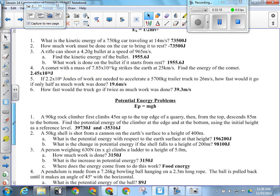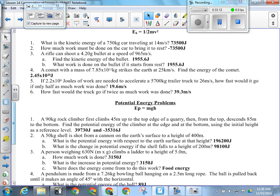For number 5: 2.2 times 10 to the 6 joules of work are done to accelerate a 5,700-kilogram trailer truck to 26 meters per second. How fast would it go if half as much work was done? If only half as much work was done, it would have half the energy. Use that as the kinetic energy and solve for the new speed V instead of 26.